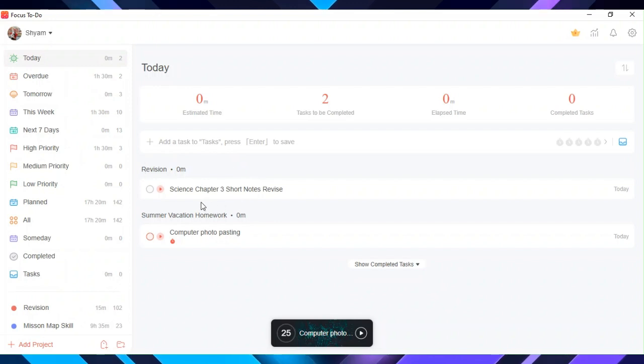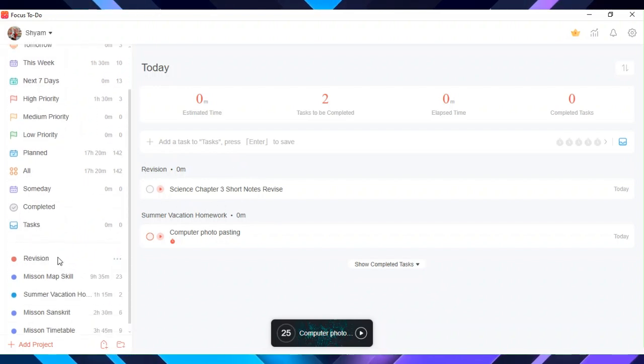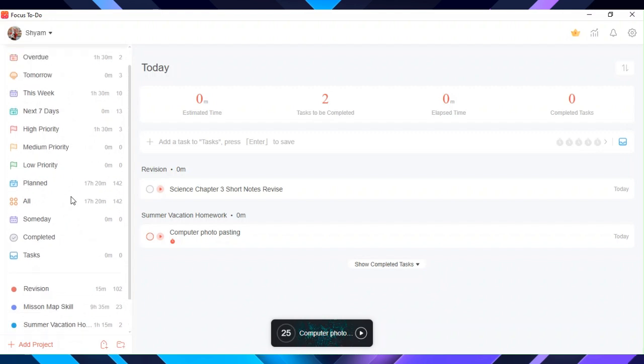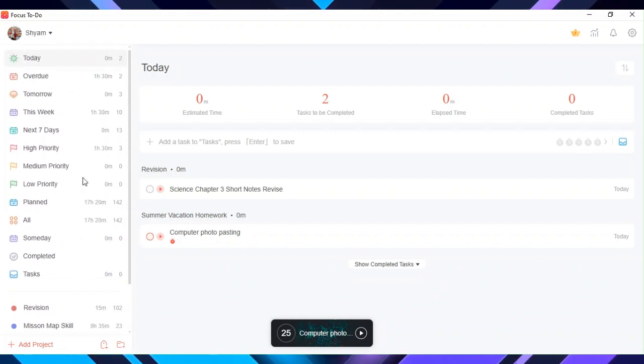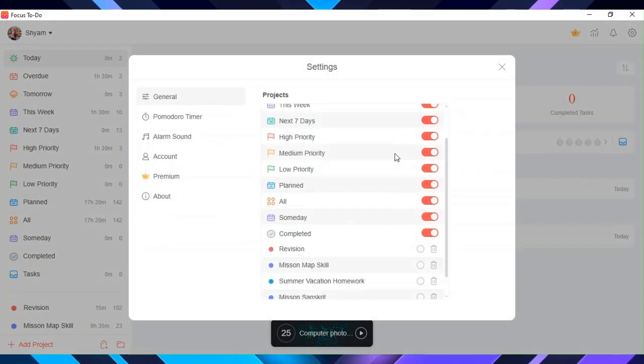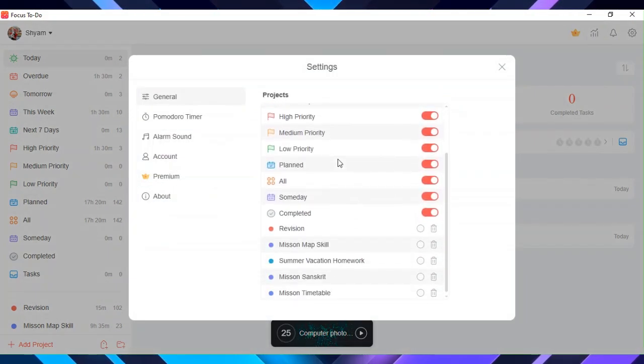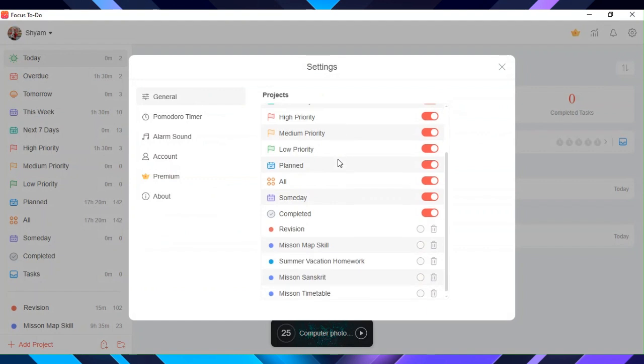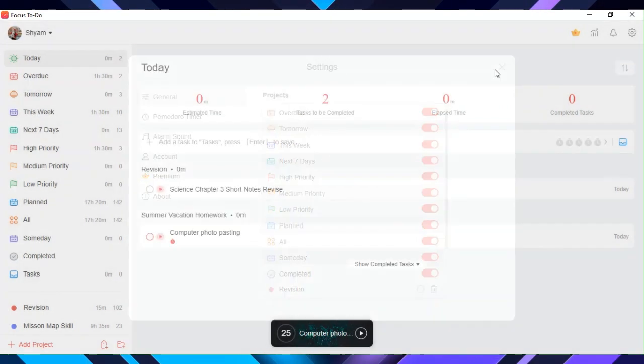We have today, overdue, tomorrow, this week, next seven days, high priority, medium priority, low priority, planned, all, someday, completed tasks, and additional projects that we can add. You may not have everything.